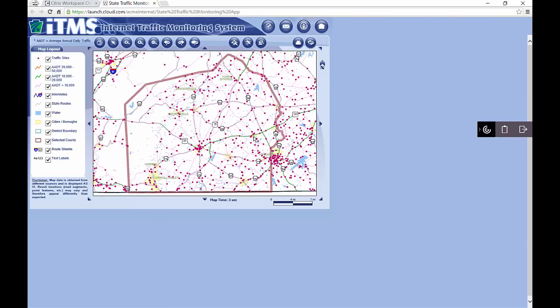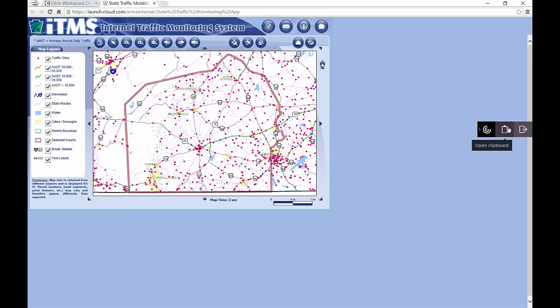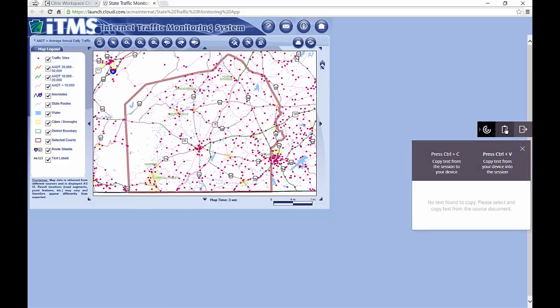A small Citrix toolbar confirms that this session is being securely delivered to us, yet gives the user experience expected by allowing us to use copy and paste between our local device.